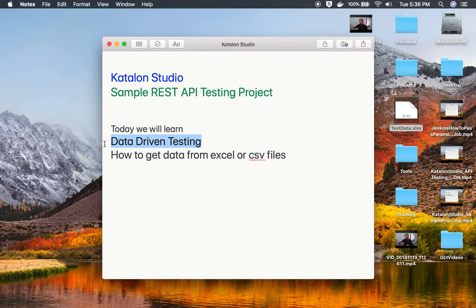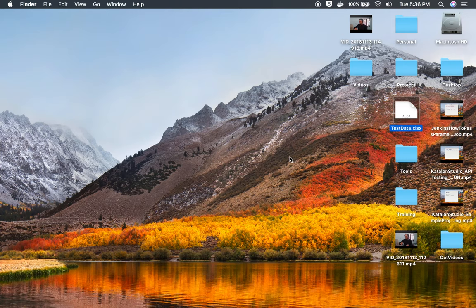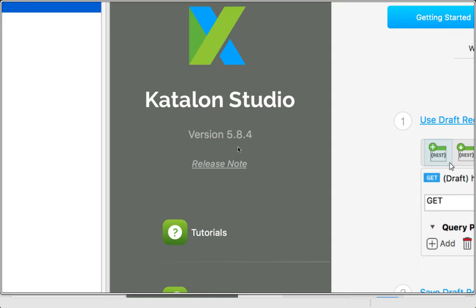Hello and welcome to this session. Today we will learn how to do data-driven testing in our sample API testing project in Katalon Studio. We will see how we can get data from Excel or CSV files. This is going to be very easy and interesting. Let's get started.